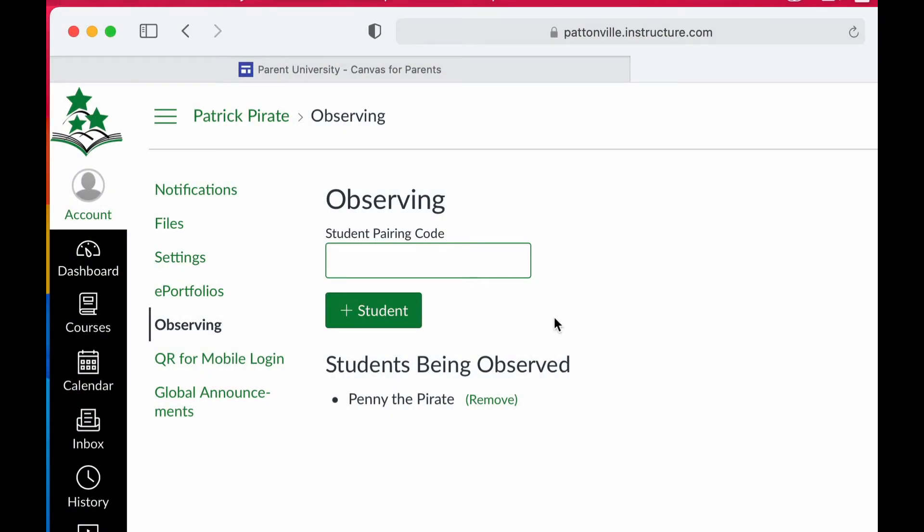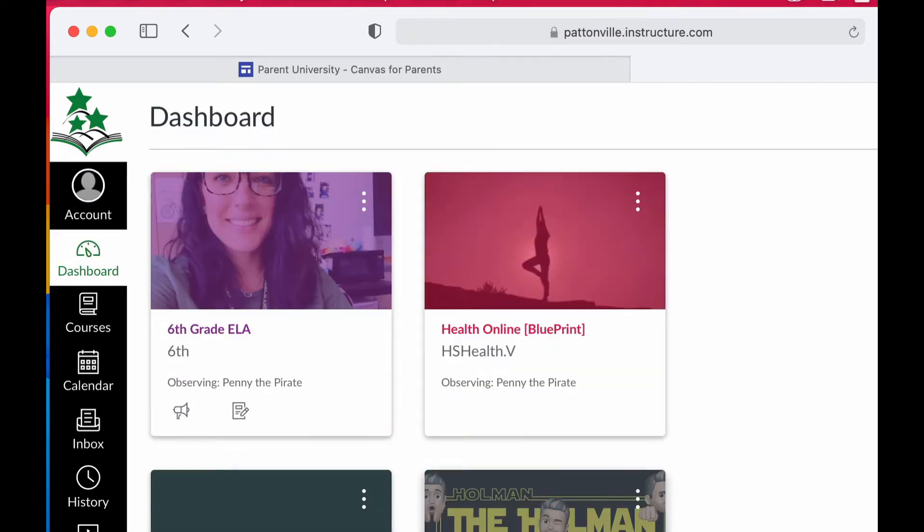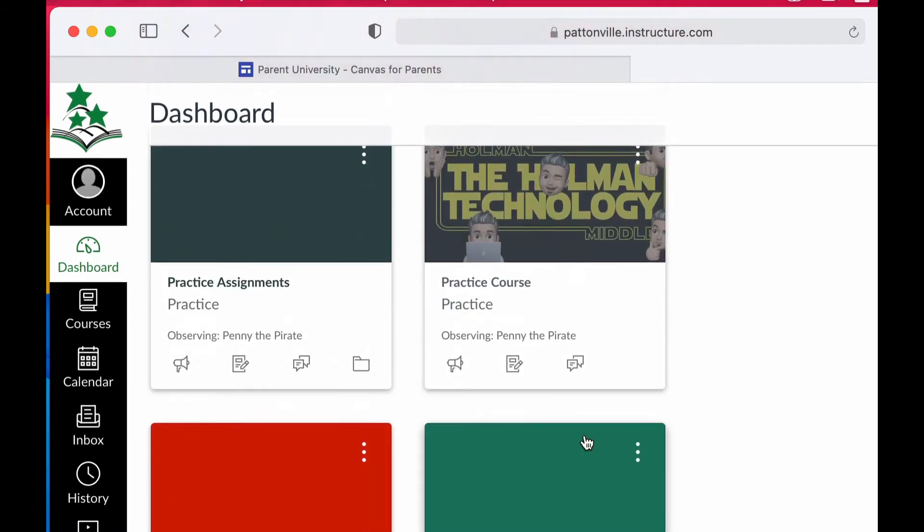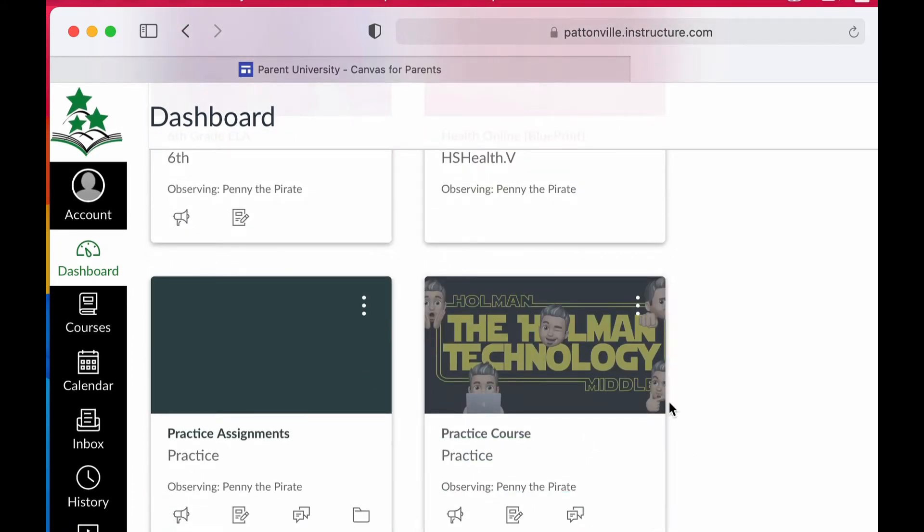Now that we have our account, let's go ahead and look at some grades. I'm going to click on my dashboard here on the left, and this is going to show me all of the courses that my student is enrolled in. If I wanted to see a student's grade on a course, I would simply click on that course.